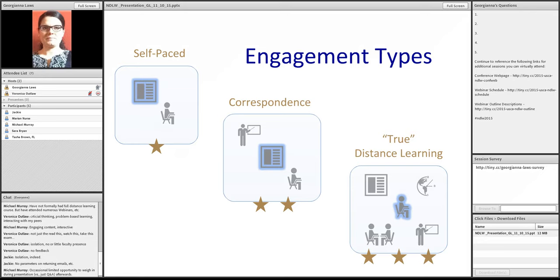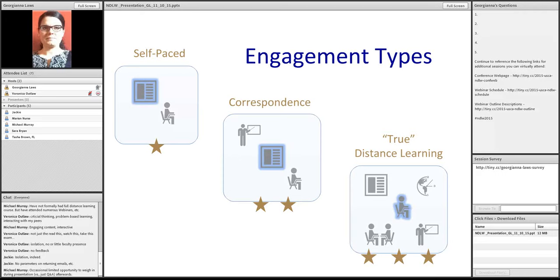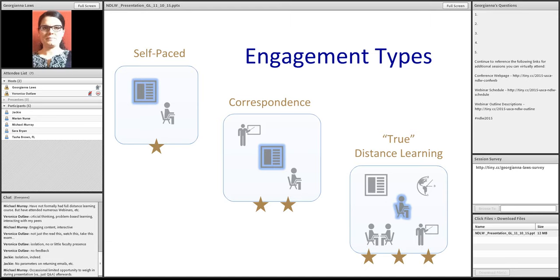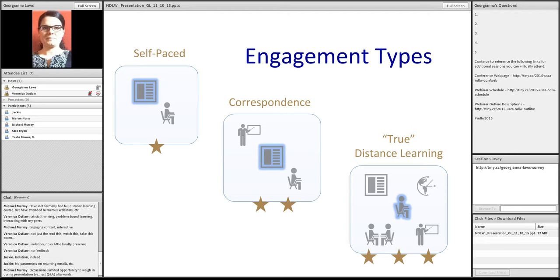And, lastly, our true distance learning type is one where the student is at the center. It can take place synchronously or asynchronously. There's the flexibility to communicate both ways, perhaps. There's interaction between the student and the content, as was the case with self-paced. So, there's the first star. There's interaction between student and teacher. There's the second star. And, there's also interaction between student and other students. And, that's how this earns the third star.